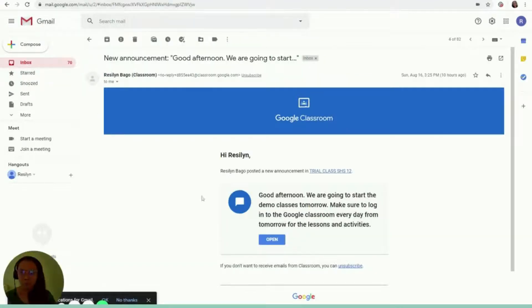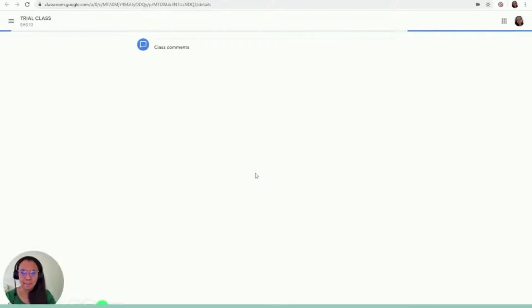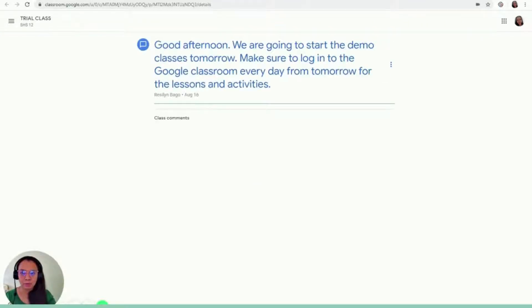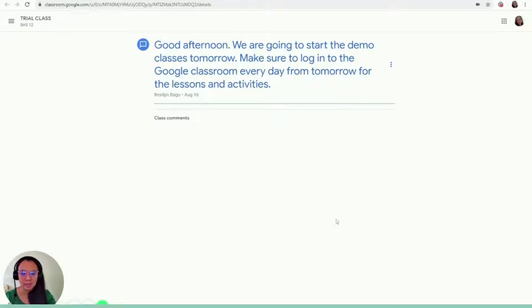Let's try it first from the Gmail account. So I click open, then it goes up, and it takes me straight to the Trial Class classroom. It says, Good afternoon, we're going to start the demo classes tomorrow. Make sure to log into the Google Classroom every day from tomorrow for the lessons and activities.